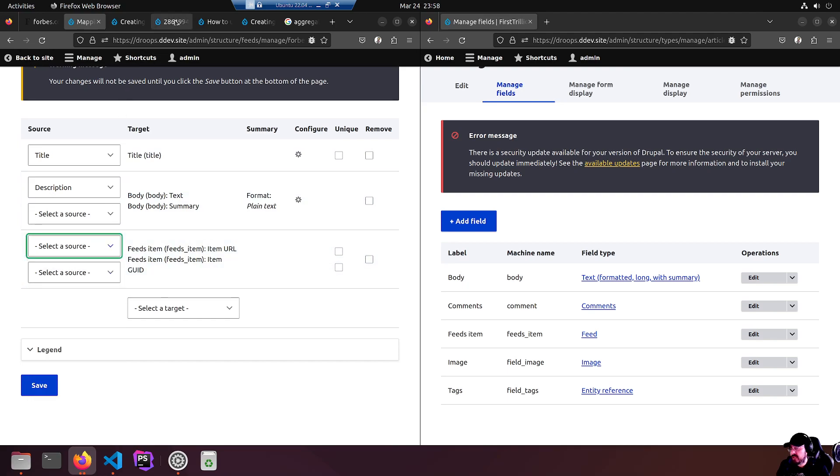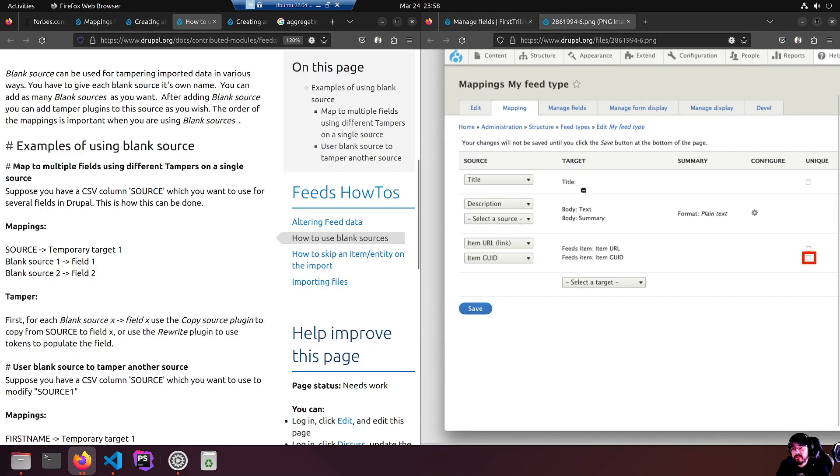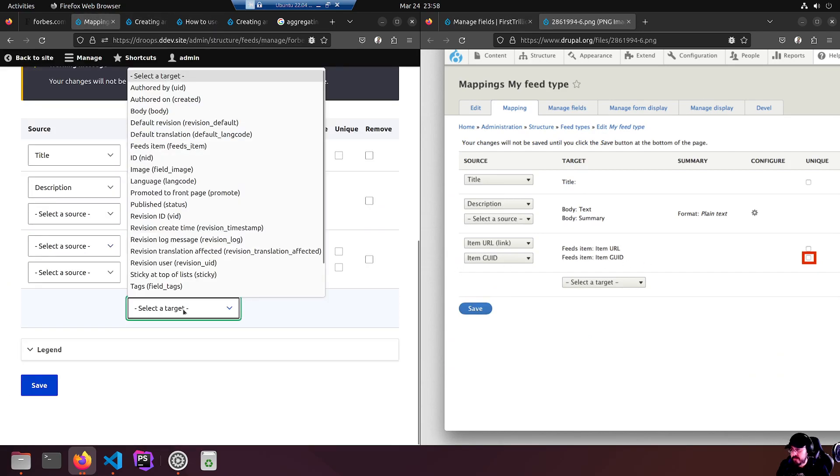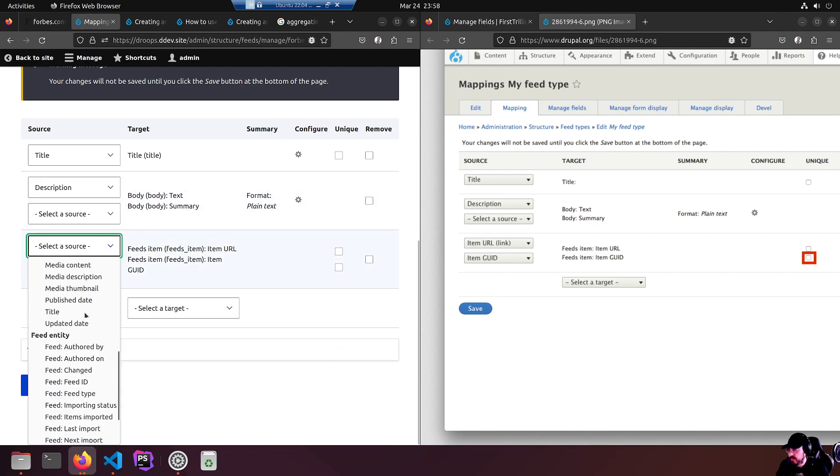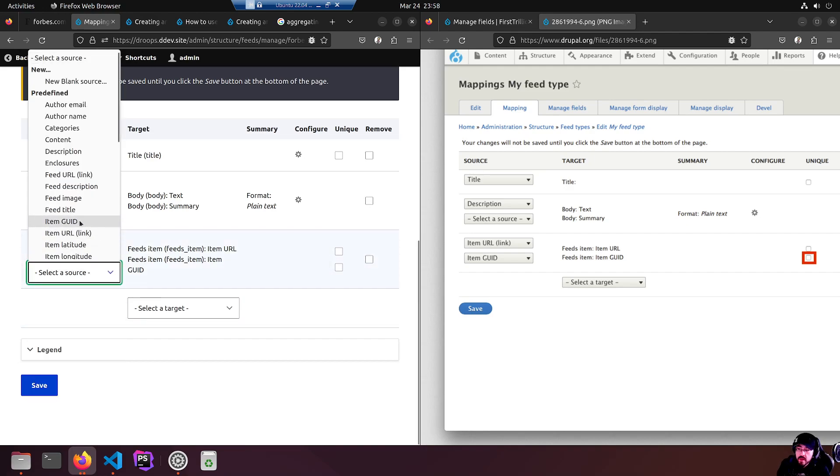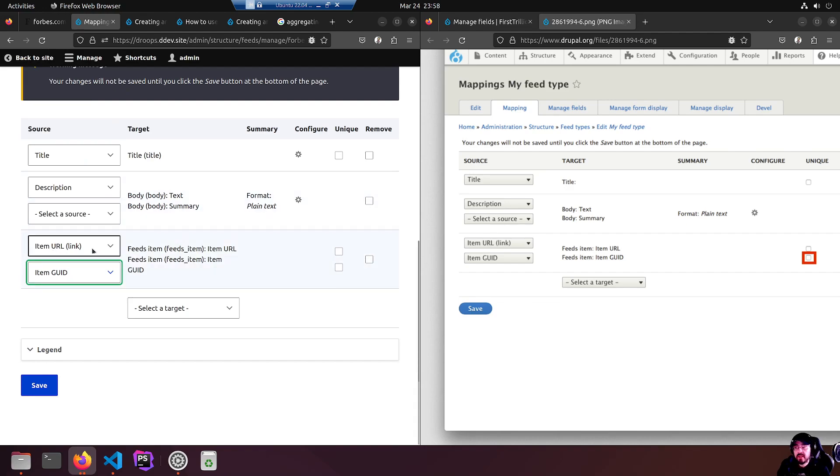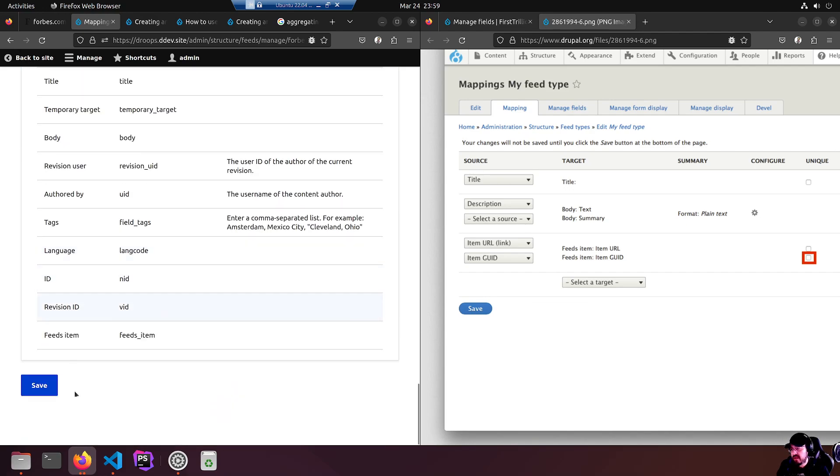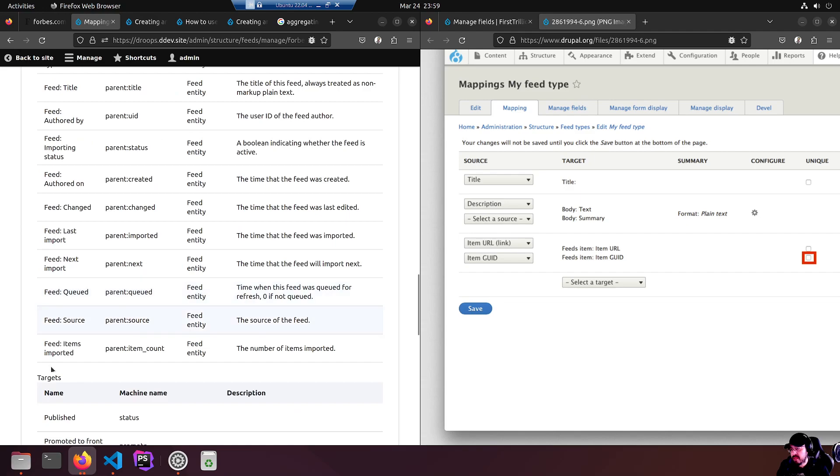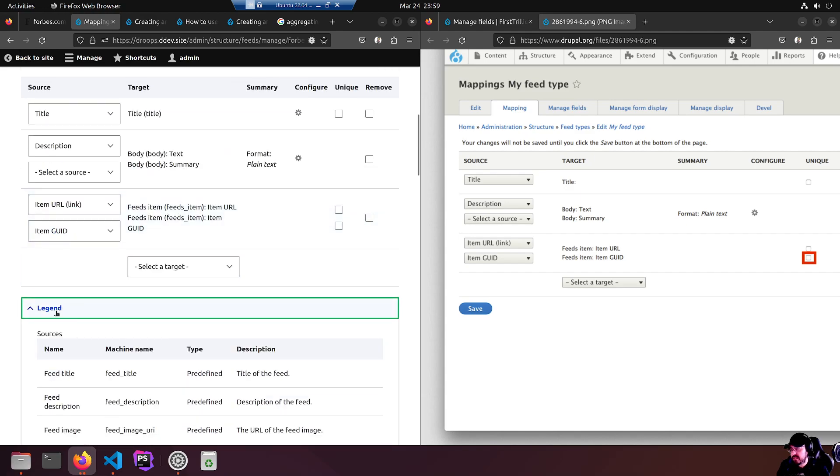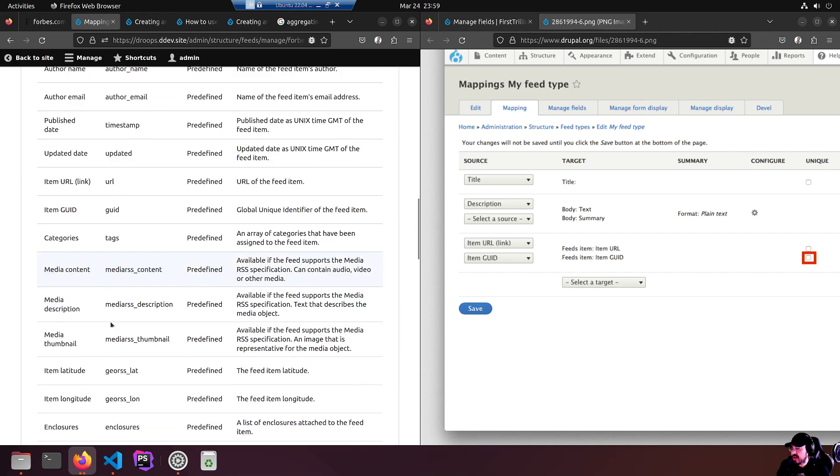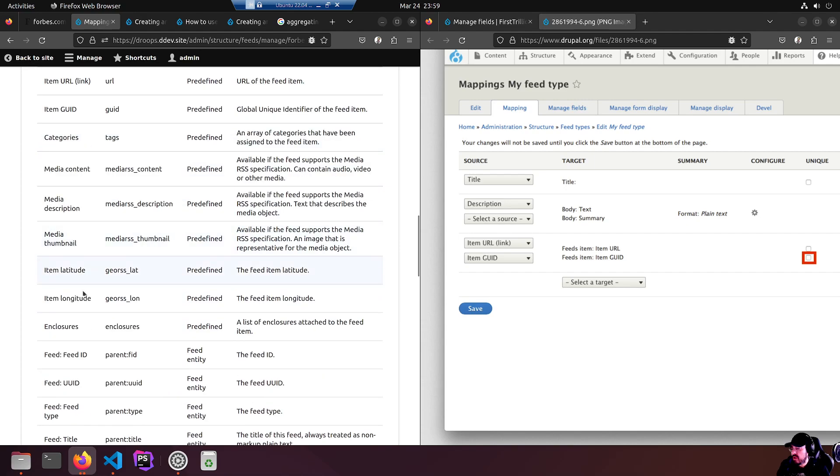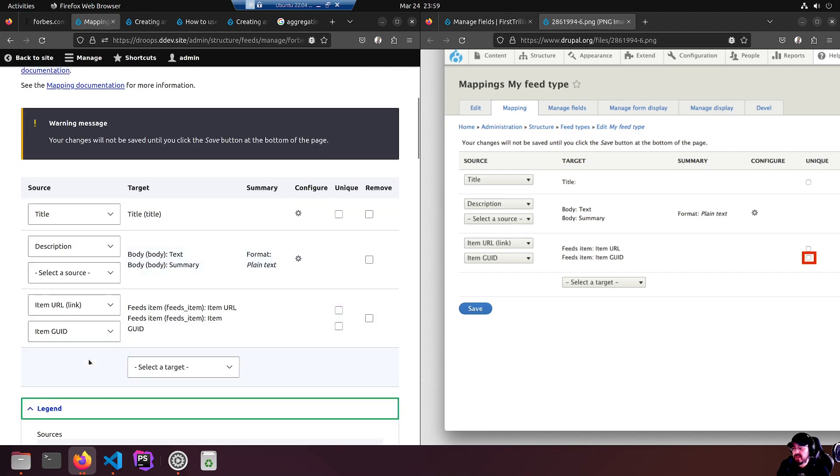I'm confused myself. This is of course the Drupal node that we want to feed those into. Looking at this image, it's obviously feeds item, item URL that I should be looking for. There it is. It gives us this block of two sources and two items.